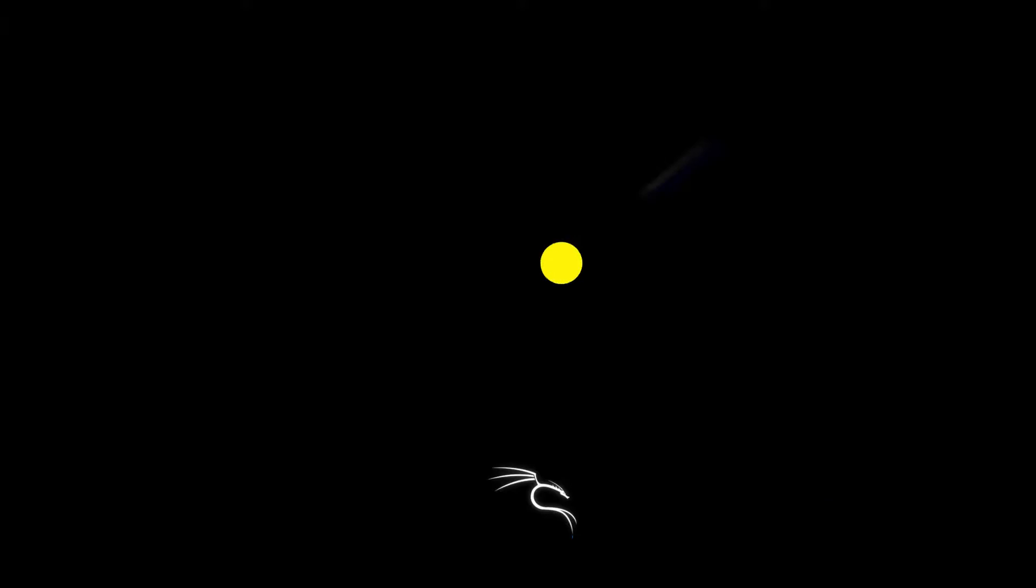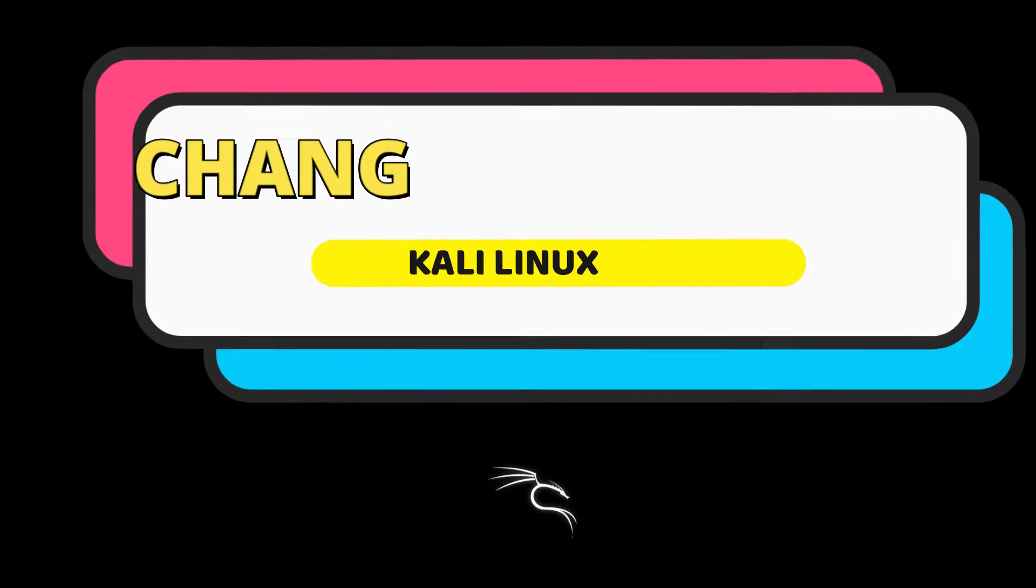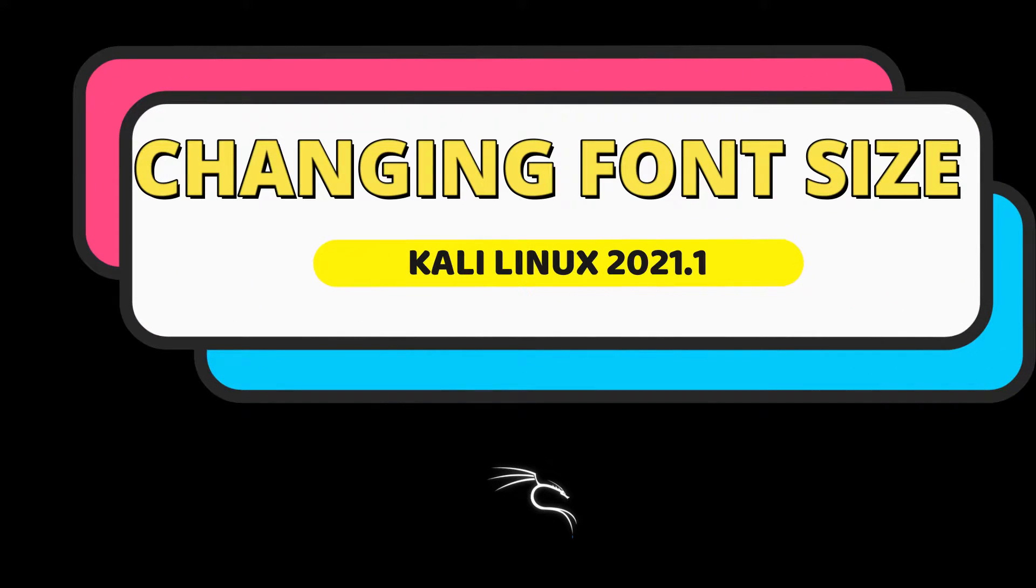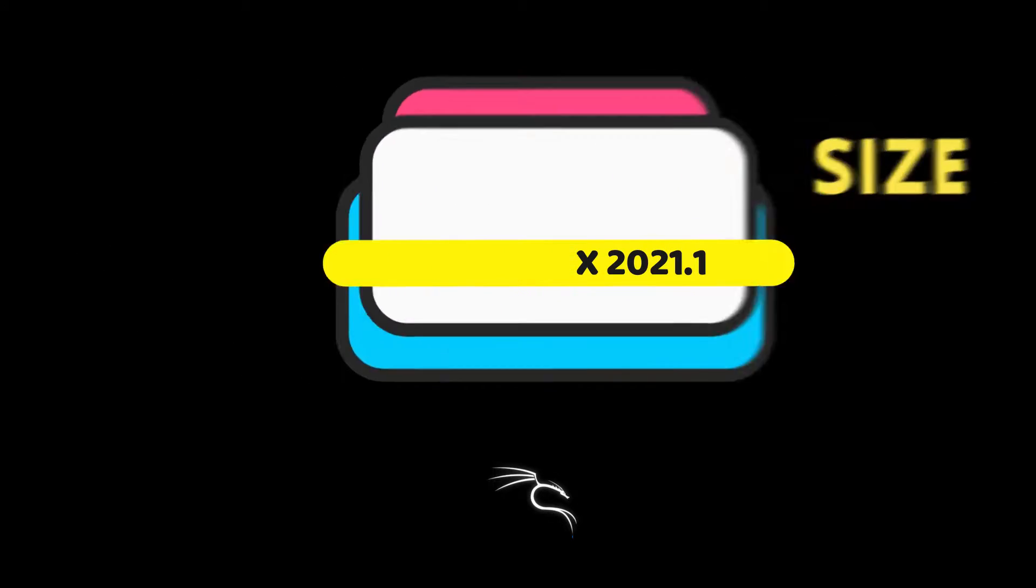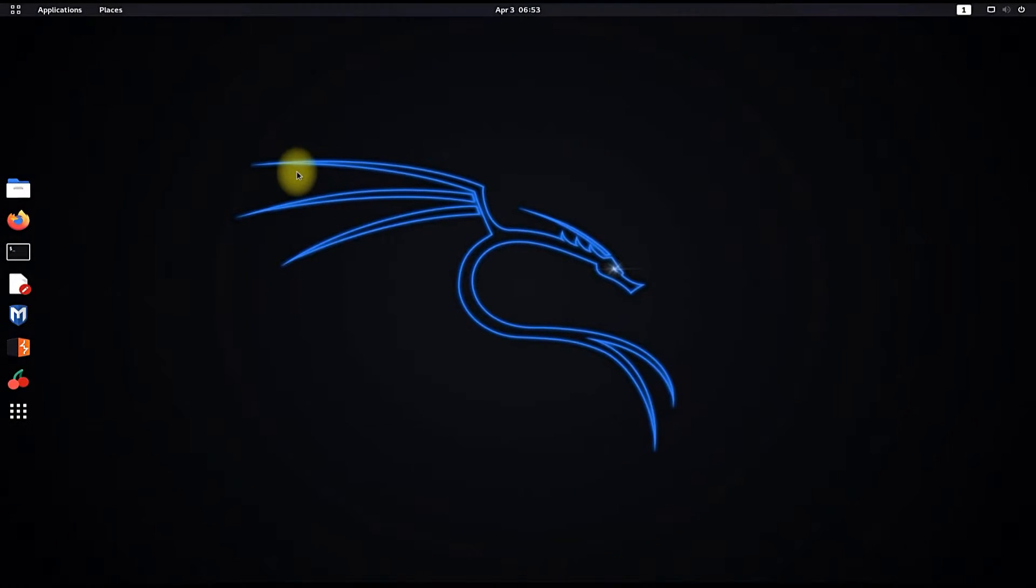Let's start this short tutorial. In this video I will guide you how you can change font size and color in Terminal App on Kali Linux most recent version.